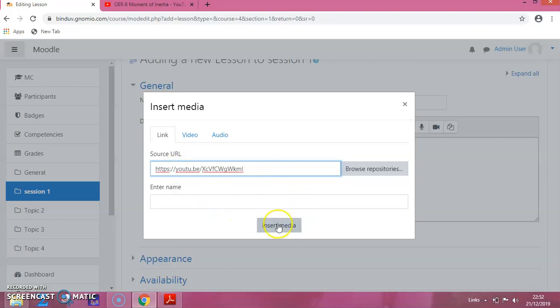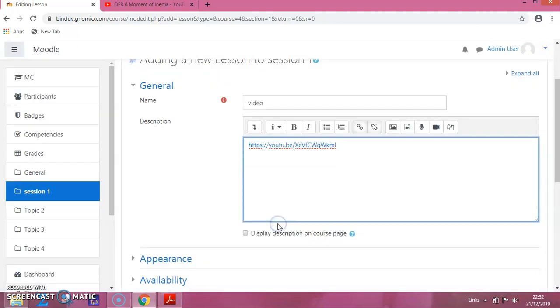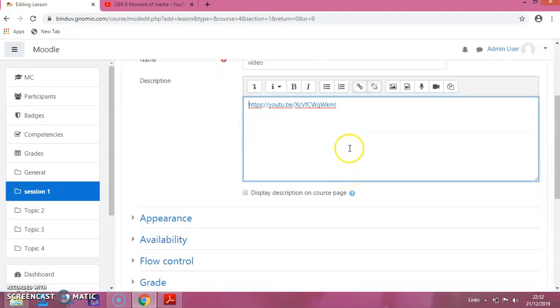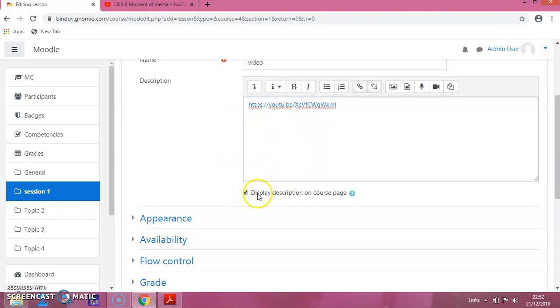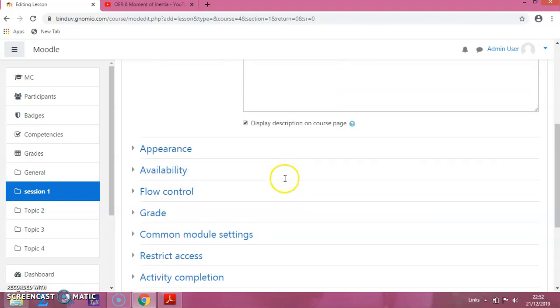Then click on Insert Media. If you want to display this video on the front page, click on Display. Otherwise, leave it blank.